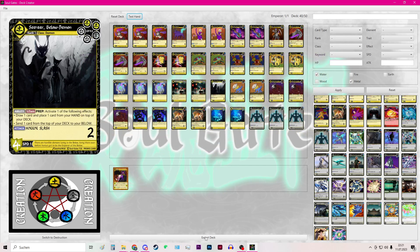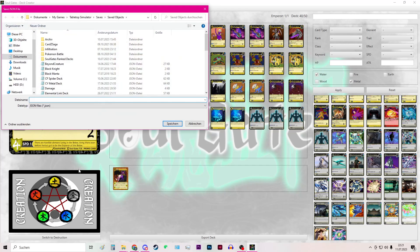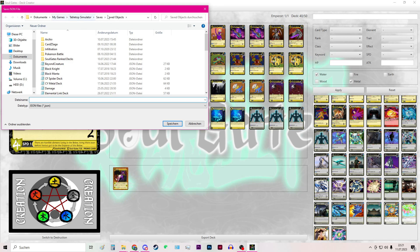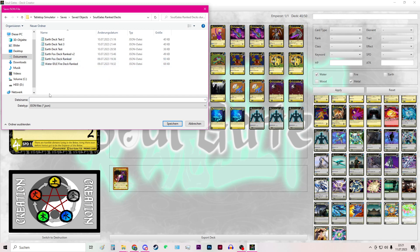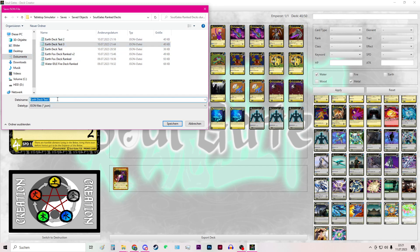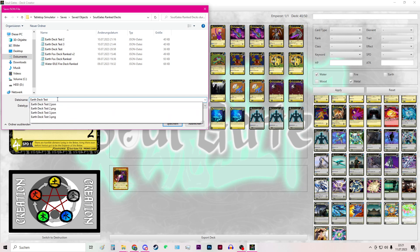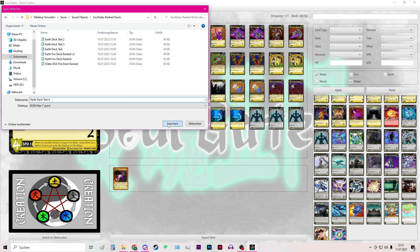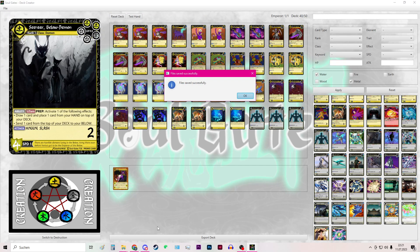So now I hit this button to export my deck and it will automatically open the path, the default path from Tabletop Simulator for the saved objects. So if it is not here in this path then you have to manually search for it. So for this I have some deck tests already. I will name it Earth Deck Test 4 and save it.